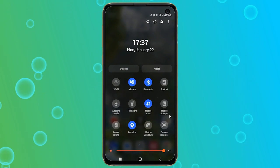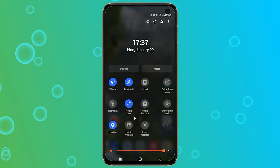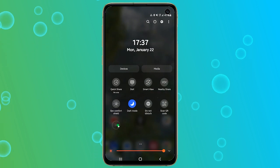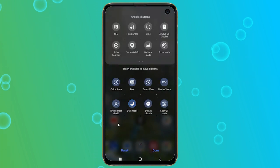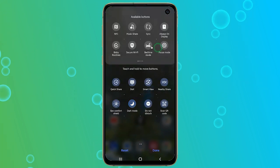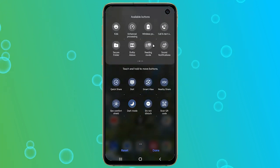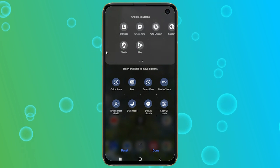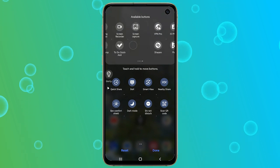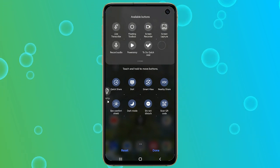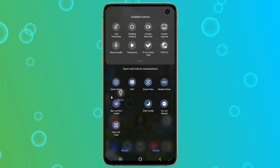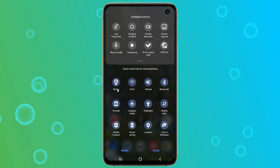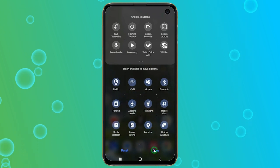For my device I'll need to swipe right until I see the add button. I'll tap on it, then in the available buttons I'll look for the Blecip app button. Once found, I'll simply hold the button and drag it to the notification panel. When I am done I'll tap on done.